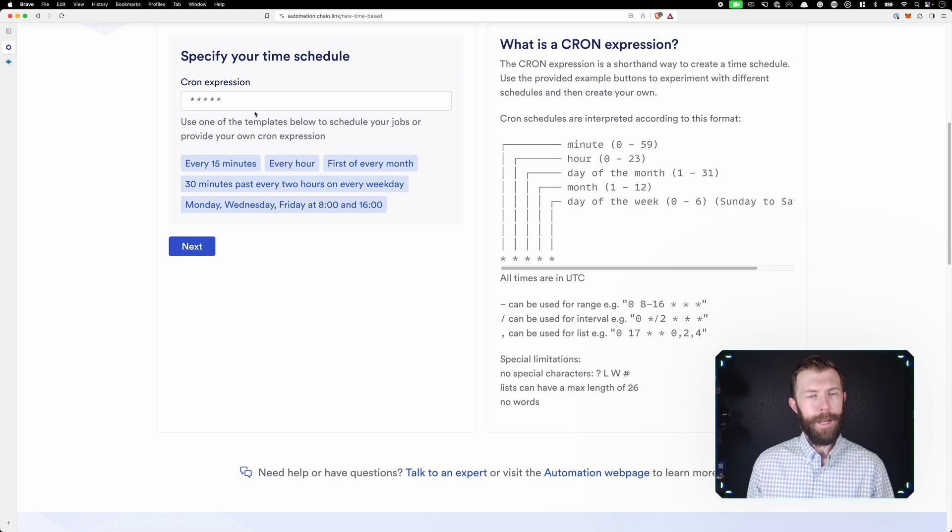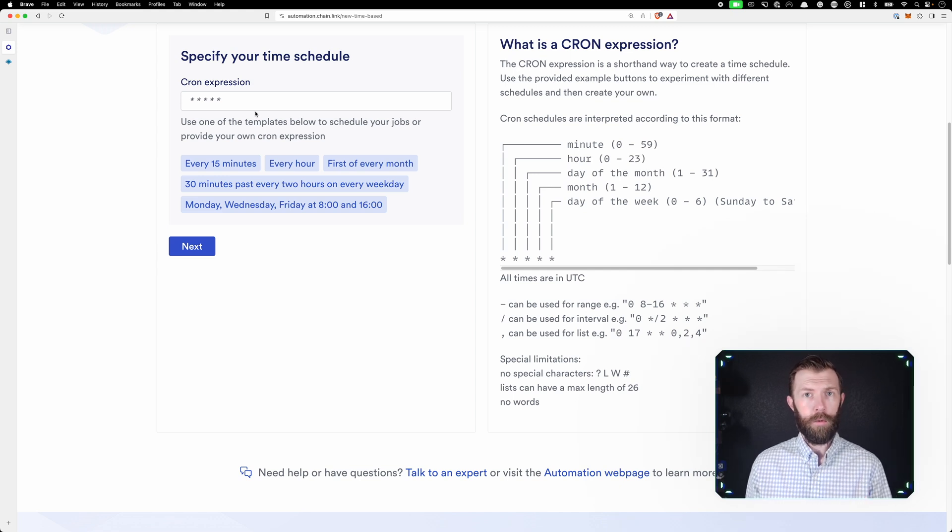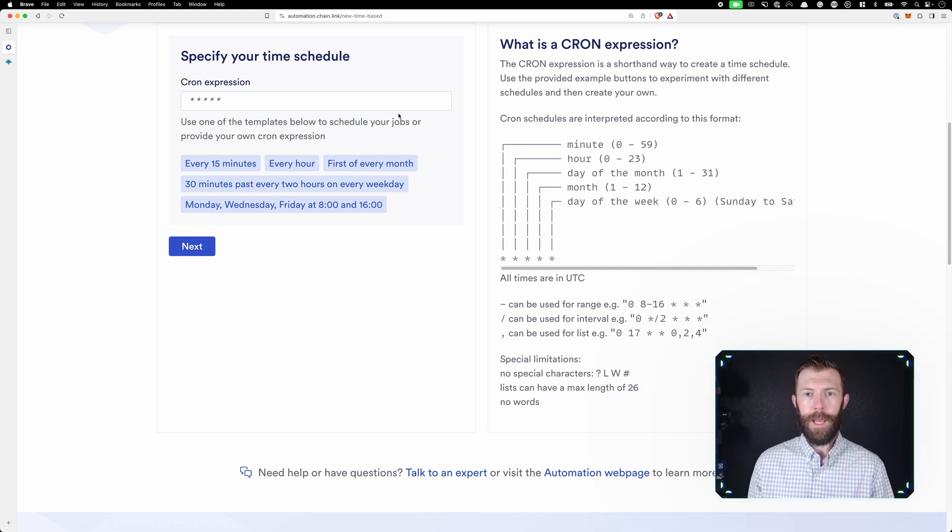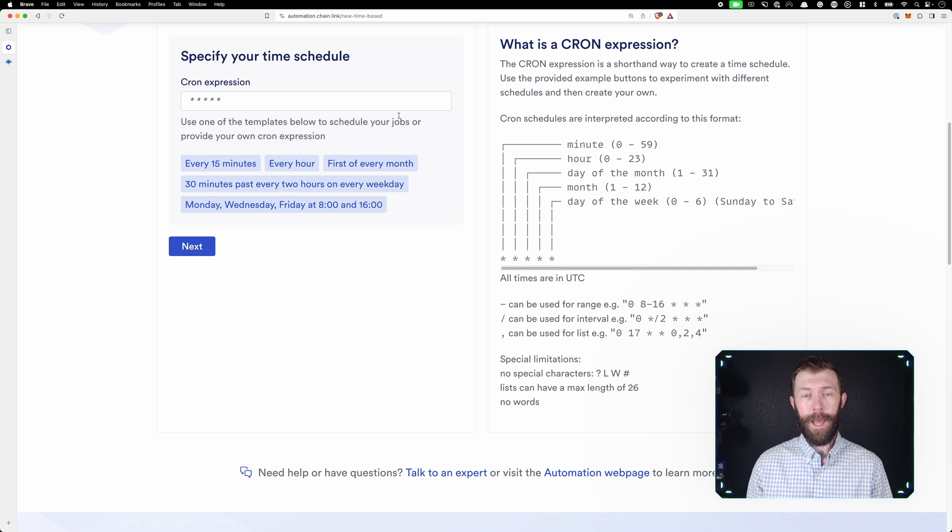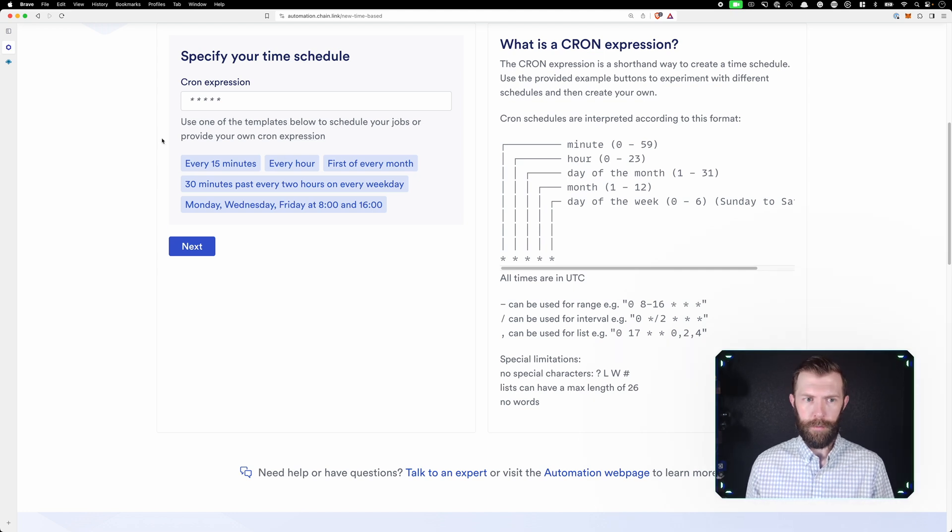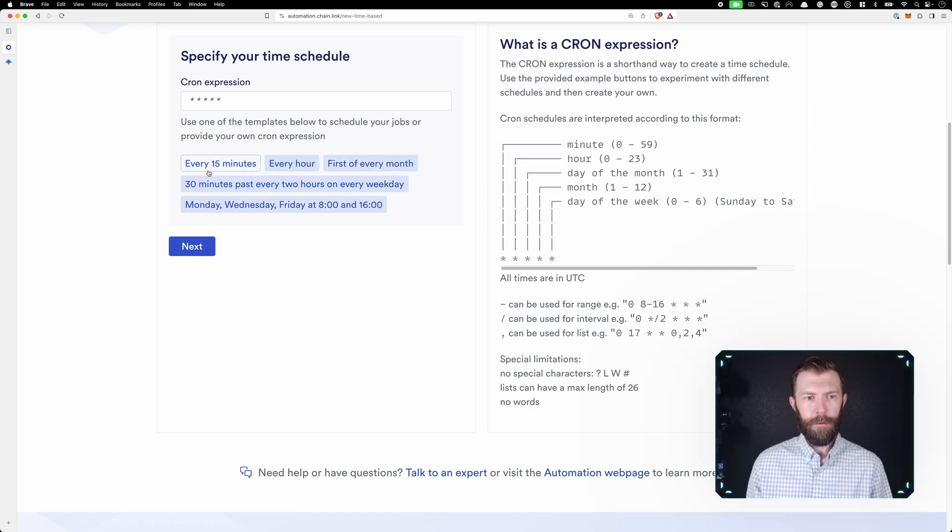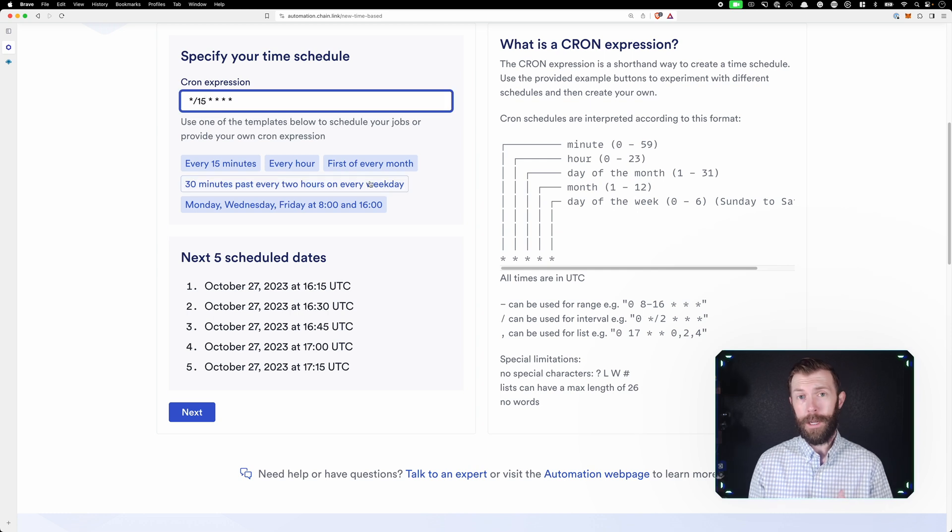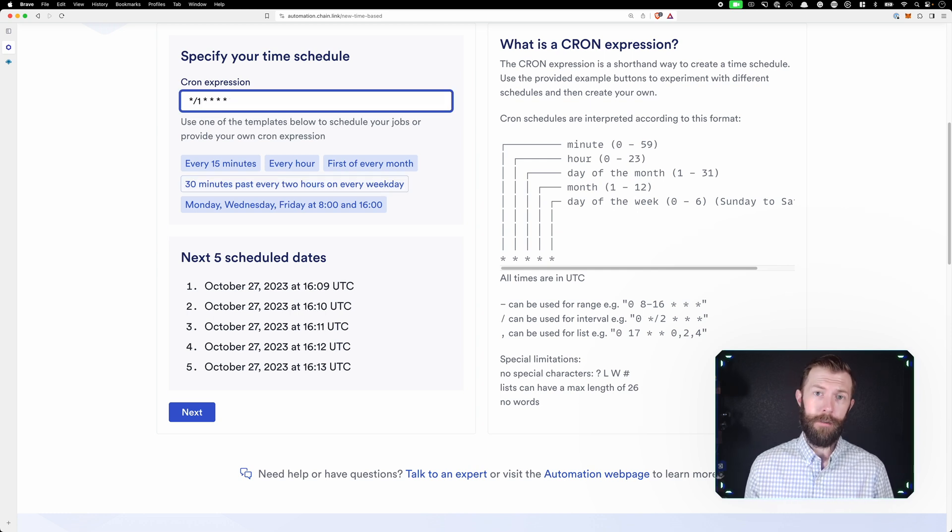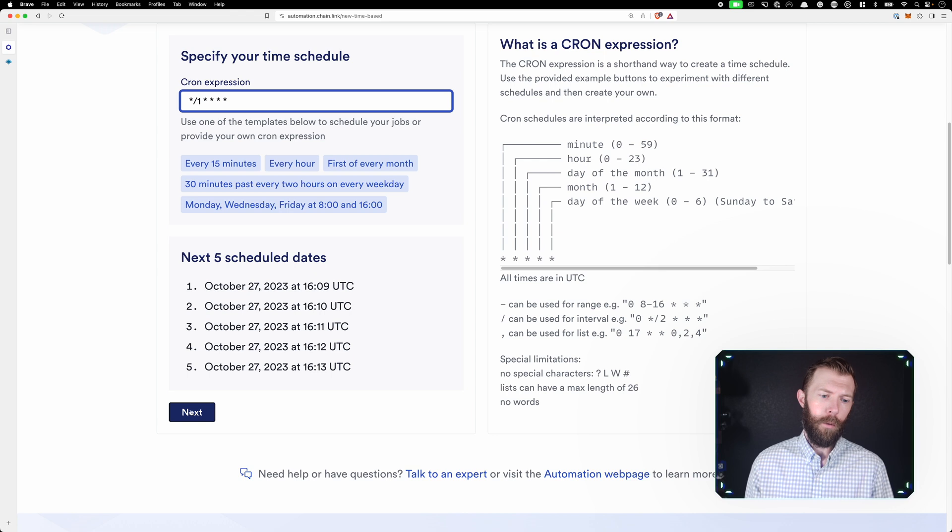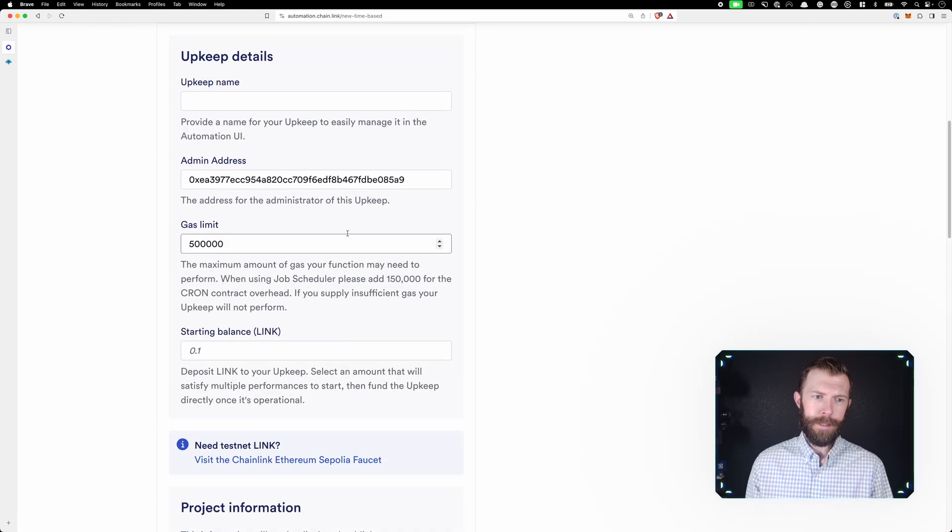Click next, and now we need to specify our cron expression. This is a way of providing when we want this automation to run. We have some default setup here. We can pick every 15 minutes. For the sake of this tutorial, I'm going to change it down to every one minute. We'll click next.